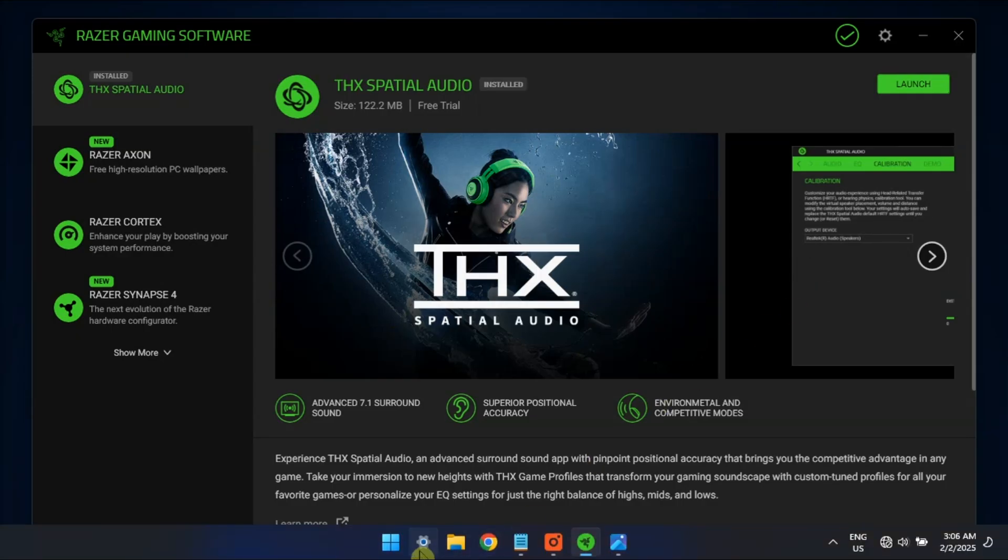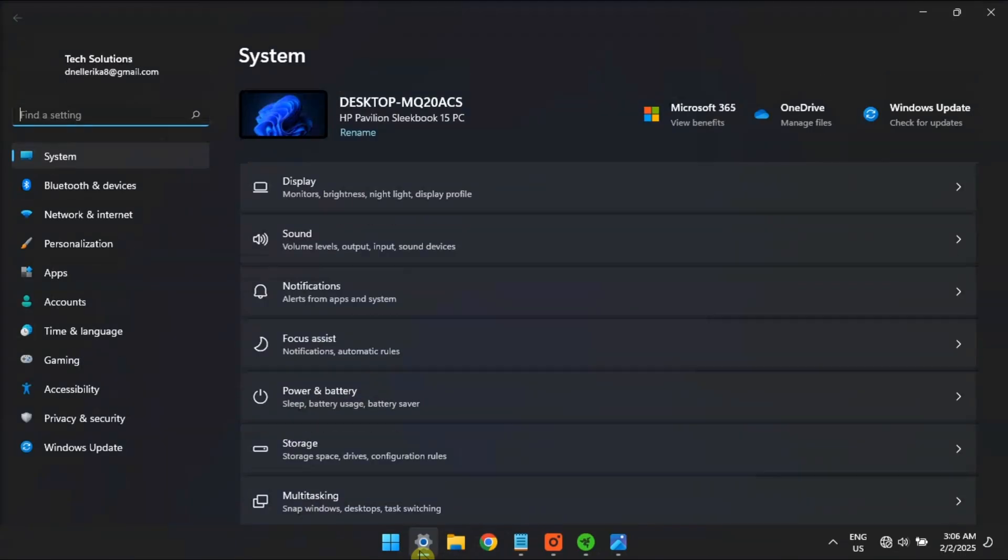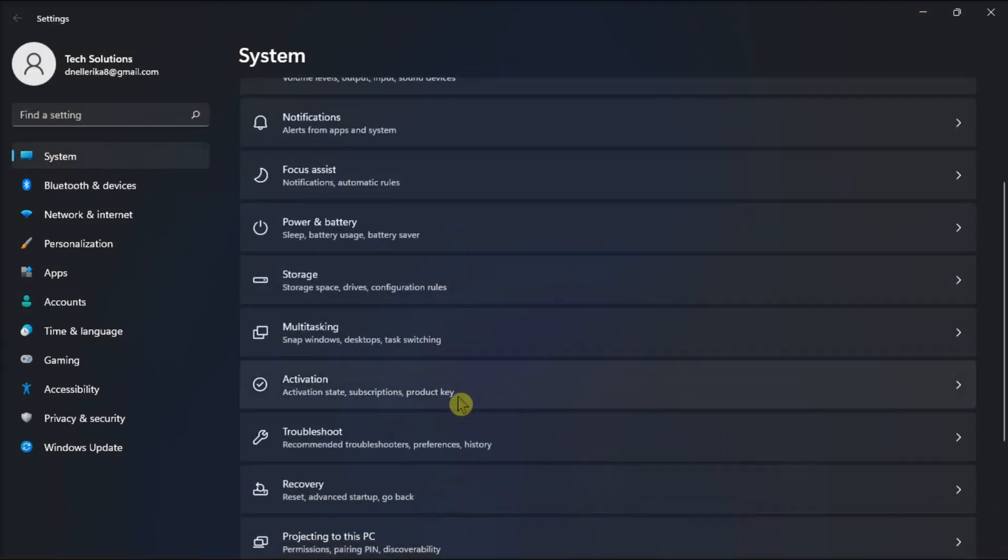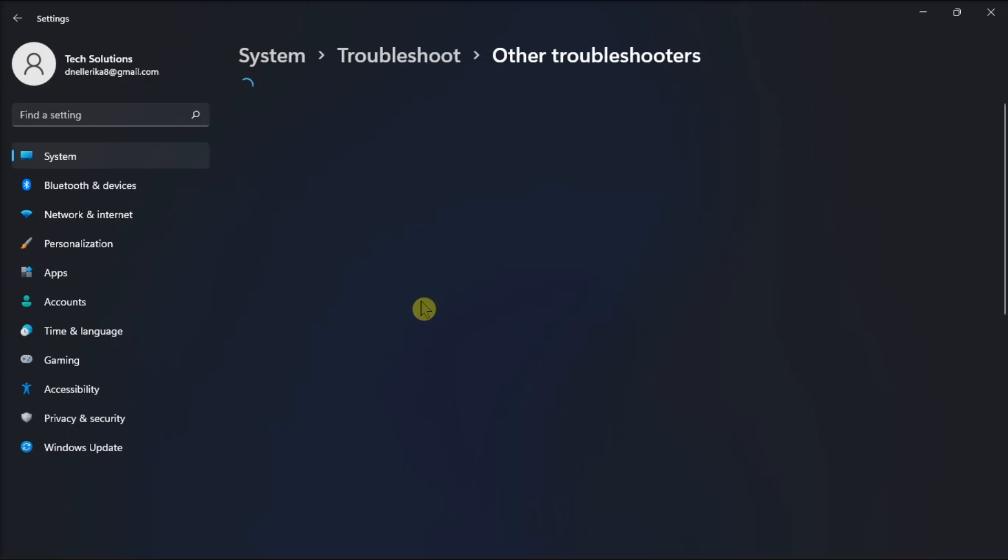First, run the Windows Audio Troubleshooter. Open Settings, go to System, click Troubleshoot, and select Other Troubleshooters.